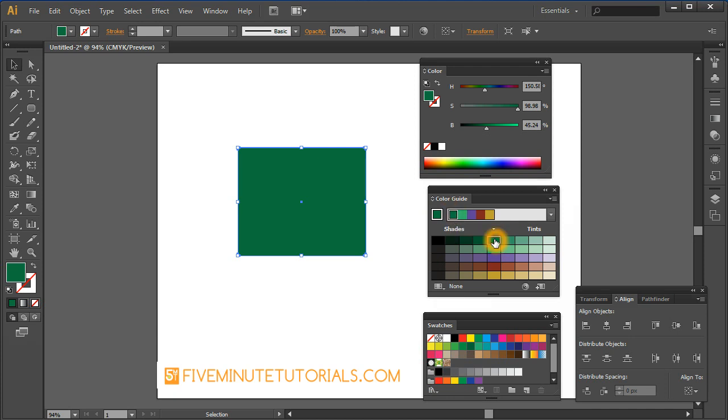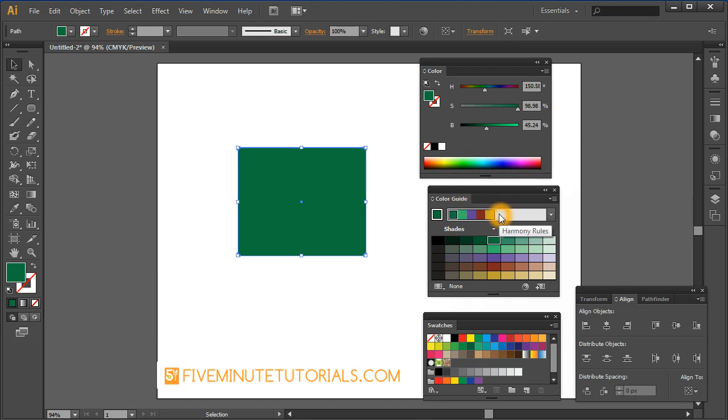This first top one is the same color and it displays harmony rules that go with it. The color guide is designed to help you choose colors that may or may not go well together. That's what it's trying to show you, give you some color options.